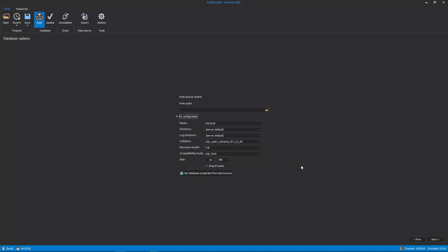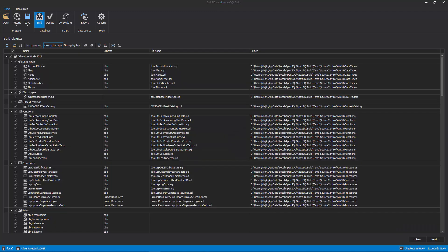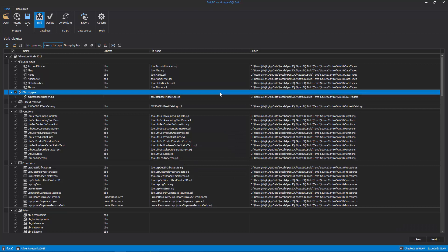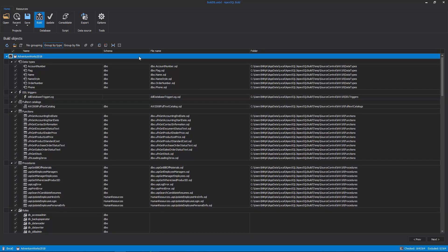All database configuration options can be loaded with a click on the Get Database Properties from Input Source button, without the need to set each one individually. Build Objects is the next step in the Build Database process, and here, all objects or a subset can be checked for the build process.